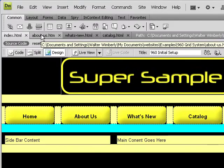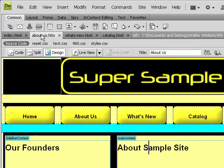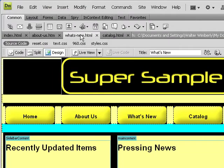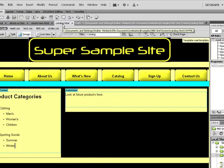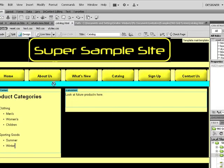I have three files based off of the template: About Us, What's New, and the Catalog. As you can see, each one has a little bit of content applied to it.